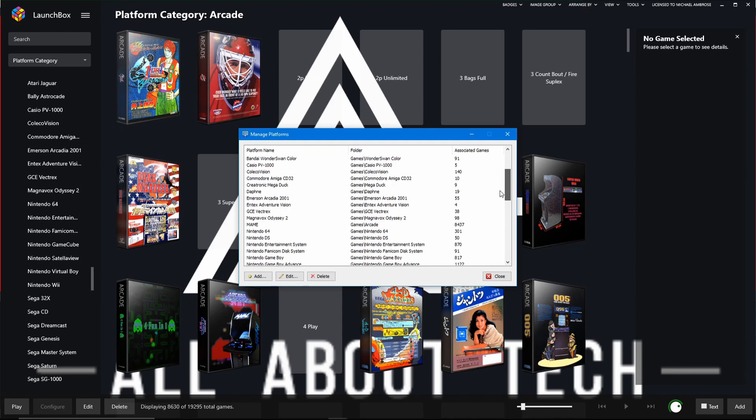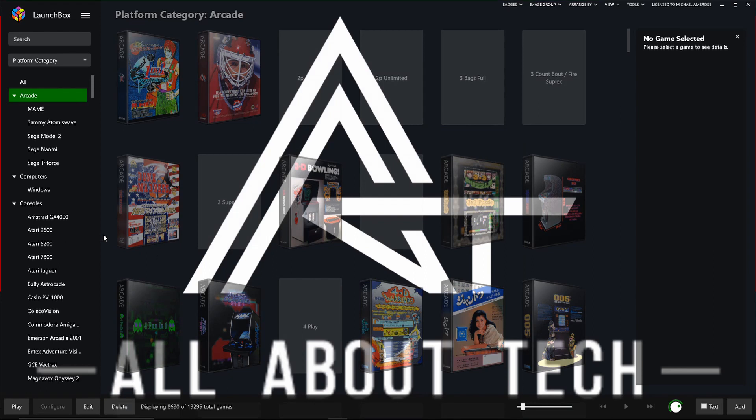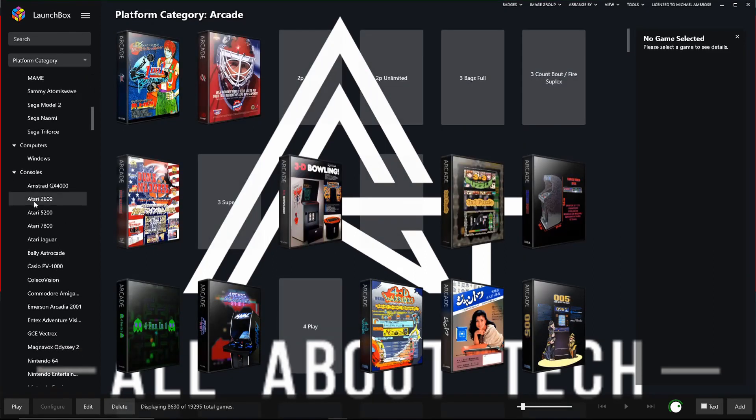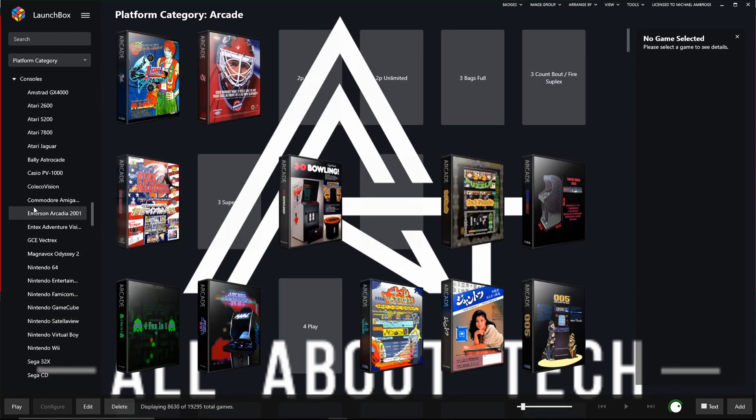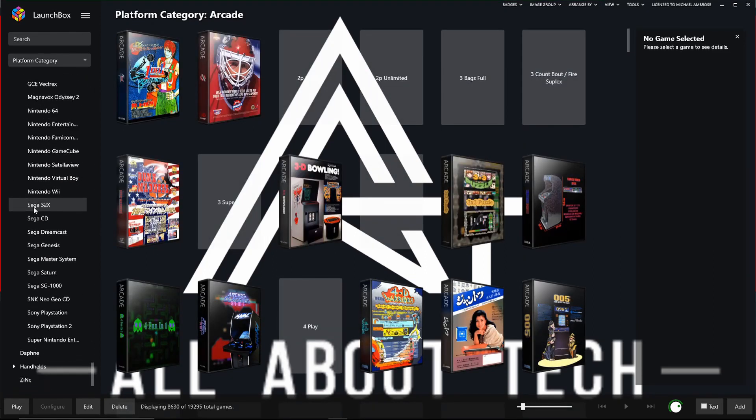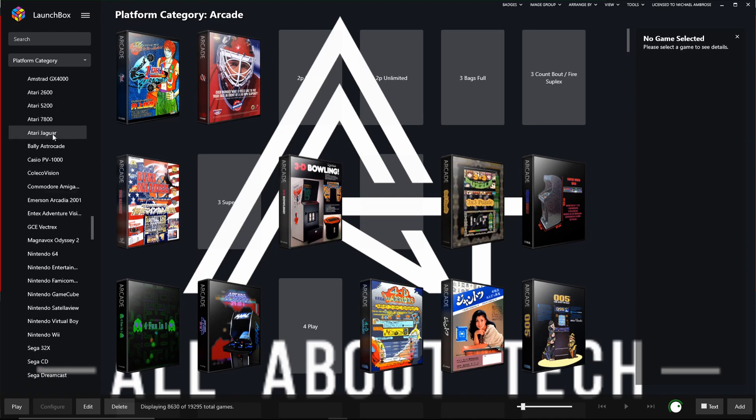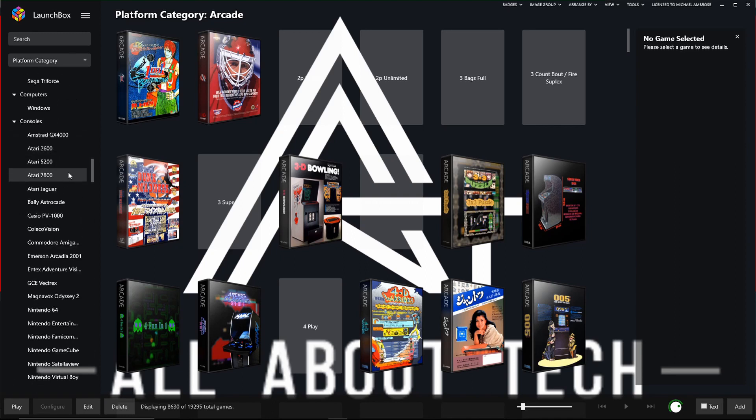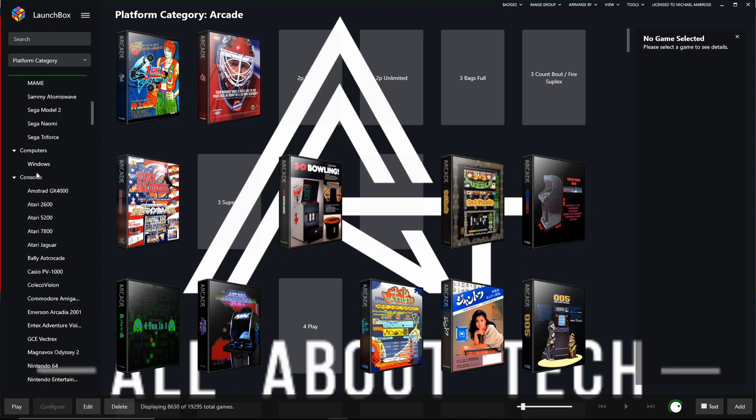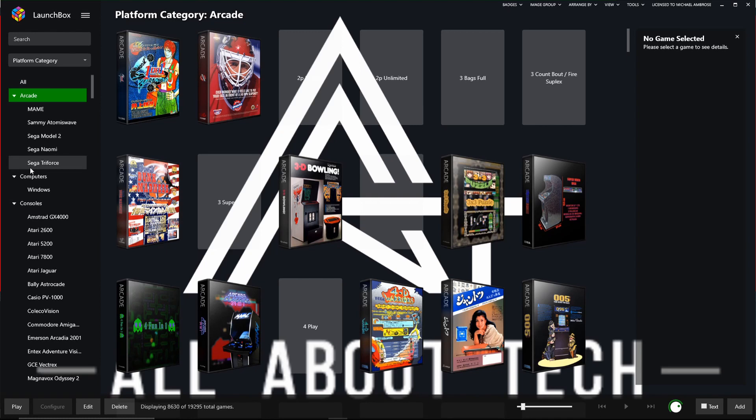And now, as you can see, we've got Xbox Game Pass here. As you can see here, Associated Games is zero. And because the Associated Games is zero, once we close here, there's still not going to be an Xbox Game Pass platform here. Basically, what we have to do is we need to import our first game and then it will appear because it will only show platforms that actually have a game inside of it.